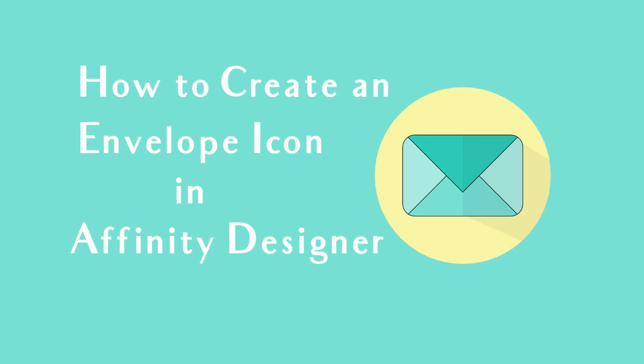Welcome to the Creative Hugza. In today's tutorial I will show you how to create an envelope icon in Affinity Designer.